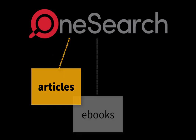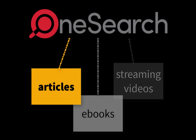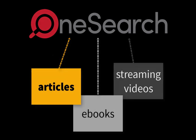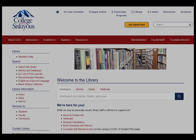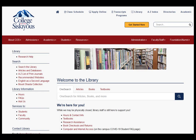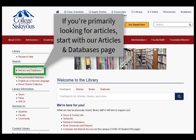OneSearch can also connect you with items from all of our databases, such as articles, ebooks, and streaming videos. You have more powerful searching options and will get more search results when you use a database directly. So if you're primarily looking for articles, you may want to start your research with our Articles and Databases page instead.